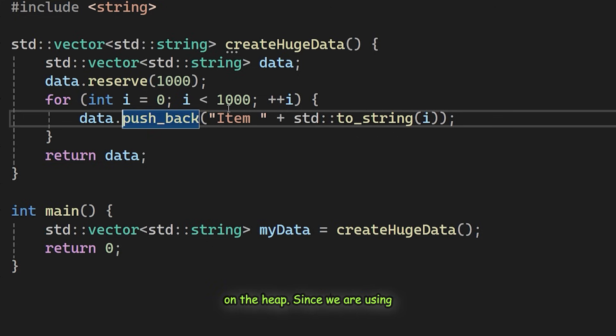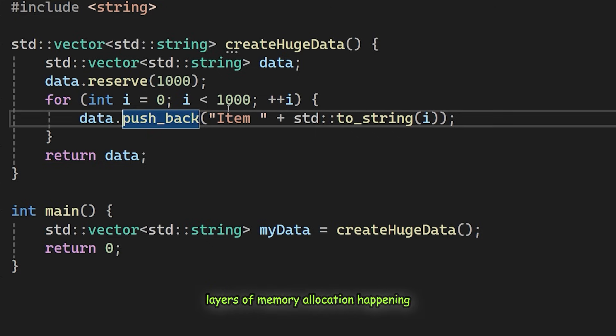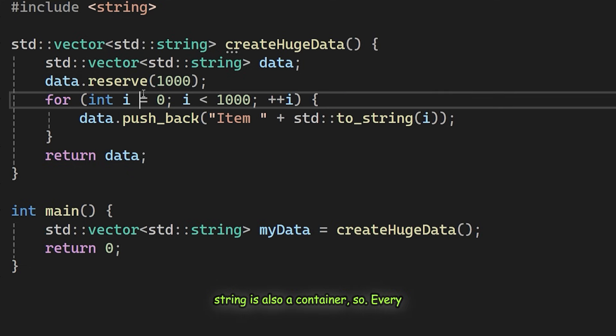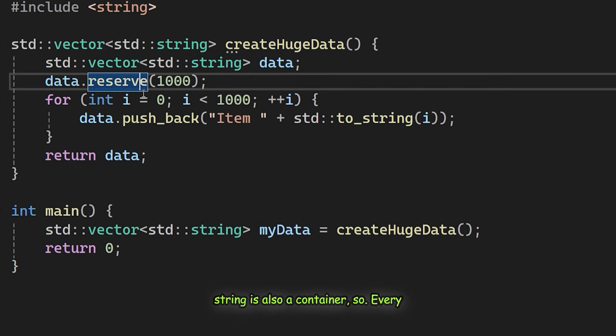Since we are using a vector of strings, there are two layers of memory allocation happening here. First, the vector allocates memory for its own list. Second, std::string is also a container.